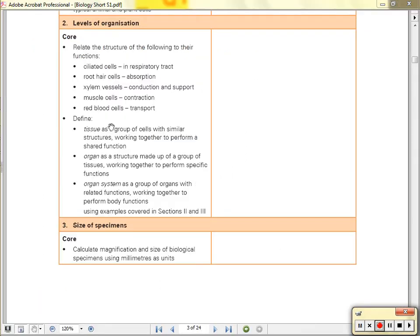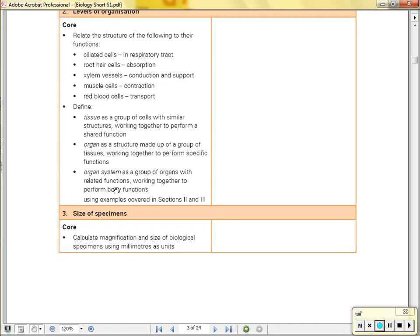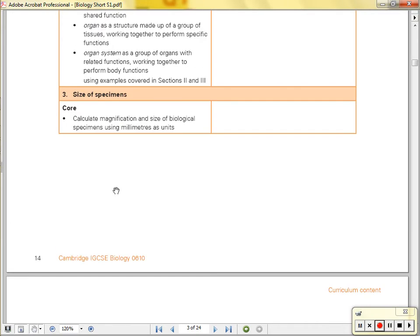Straight out of the syllabus, we have our definitions for tissue, organ, and organ system. The syllabus tells you what each of the specialized cells are for — you just have to explain how. Red blood cells transport oxygen, muscle cells contract, et cetera. We get into sizes of specimens.